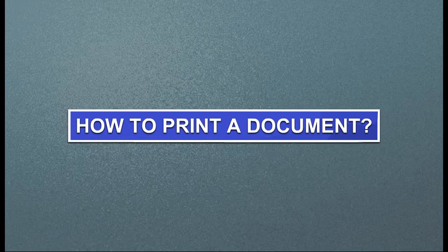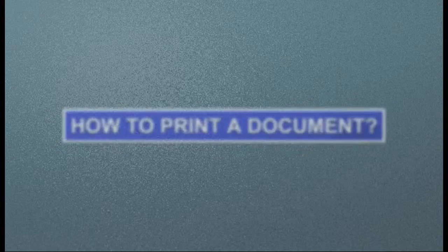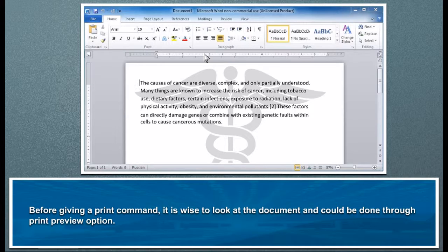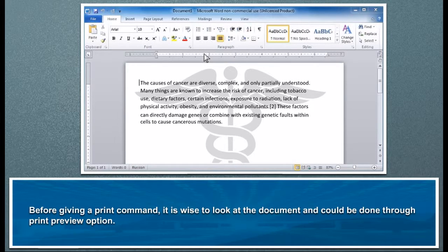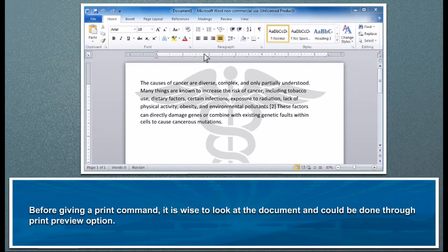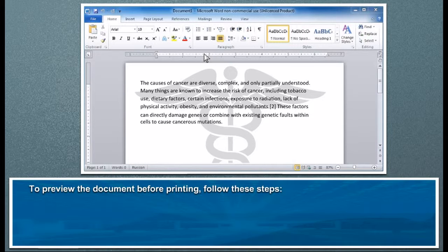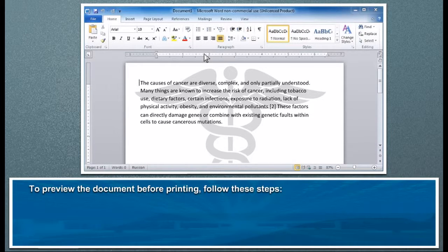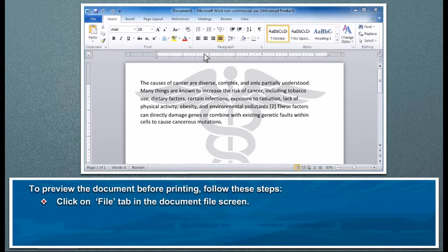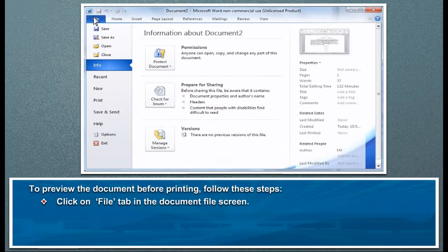How to print a document. Before giving a print command, it is wise to look at the document, which could be done through print preview option. To preview the document before printing, follow these steps: click on the File tab.